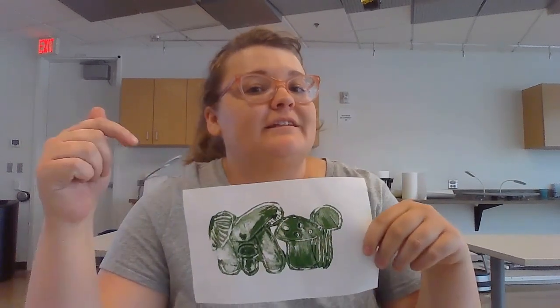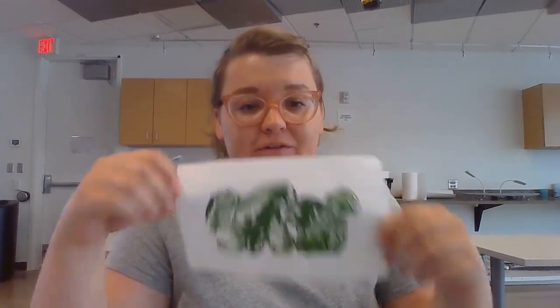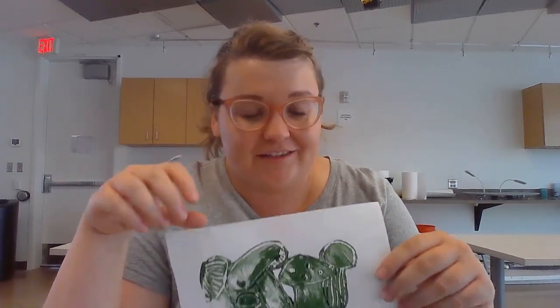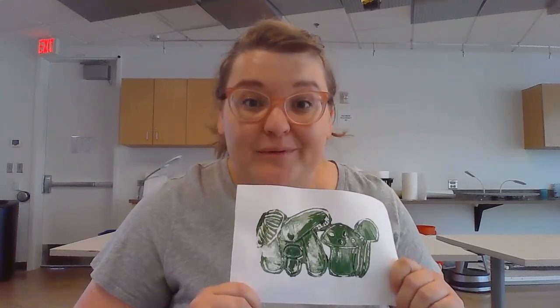There are also some more library resources about printmaking listed in the description below. So if you'd like to learn more, please check those out. Thank you so much for watching this video and happy making.